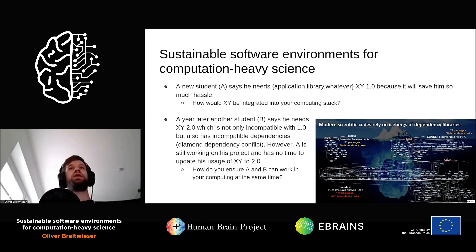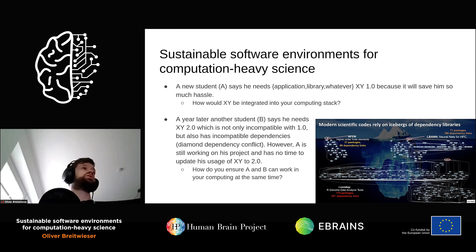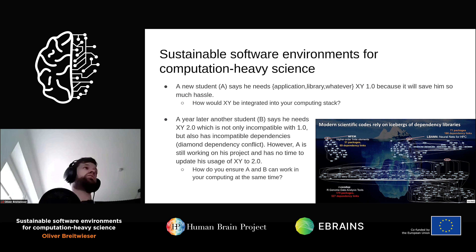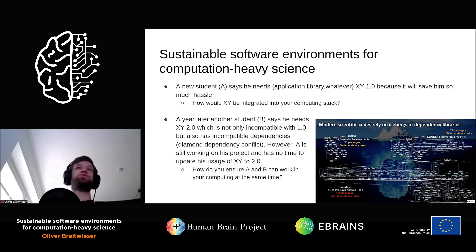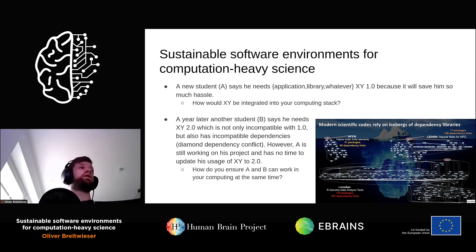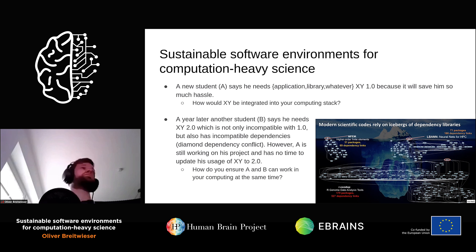A more advanced scenario is when you are working in a shared collaborative environment and a student says they need a shiny new application at version 1.0 to do image analysis or a learning task. How would this new dependency be integrated into your computing stack?